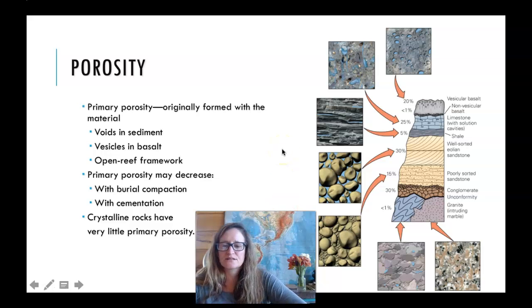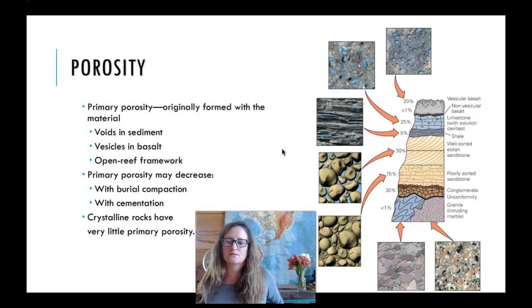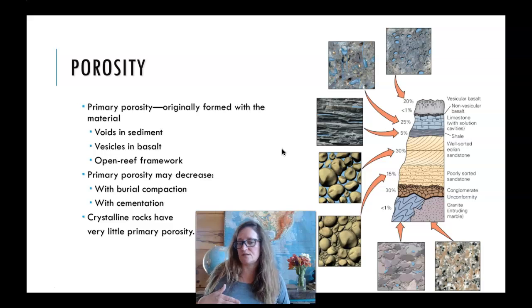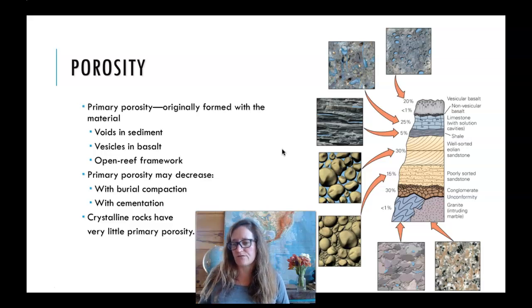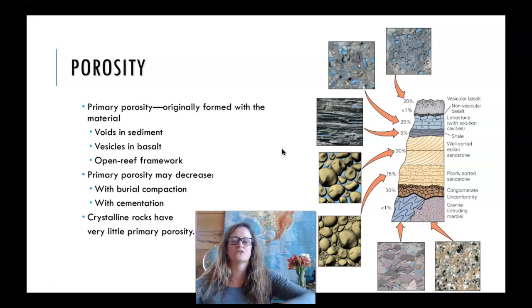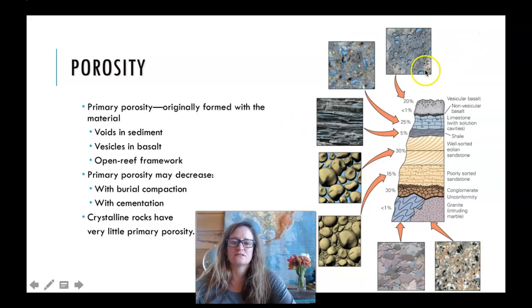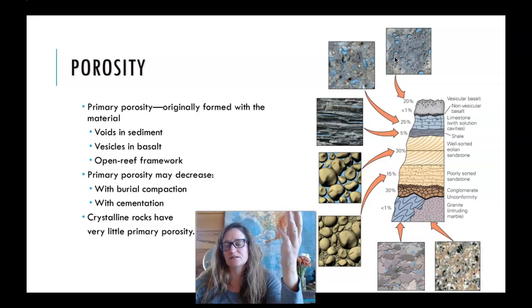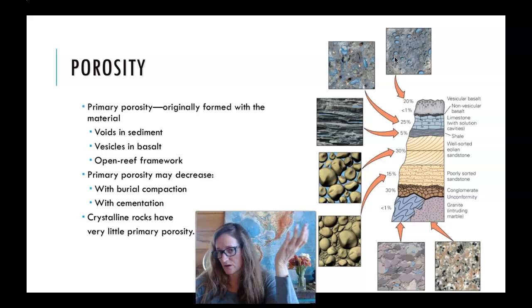Porosity can be a primary porosity that forms when that rock unit forms, but we can also have secondary porosity that forms later in the life of that rock. An example of primary porosity would be a vesicular basalt, where that basalt cooled and crystallized with gases in it that left those void spaces — those open void spaces that give a vesicular basalt its porosity.